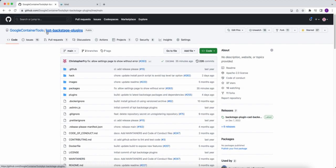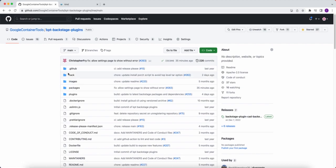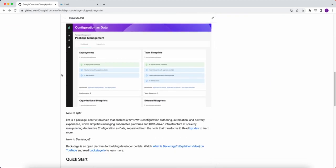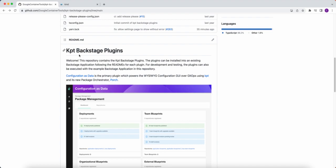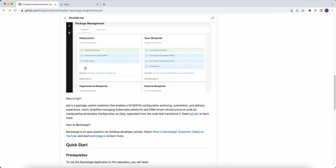Immediately I'm starting off in the KET Backstage Plugins repository. If we scroll below, we can see that there's a README, just like many repositories have.